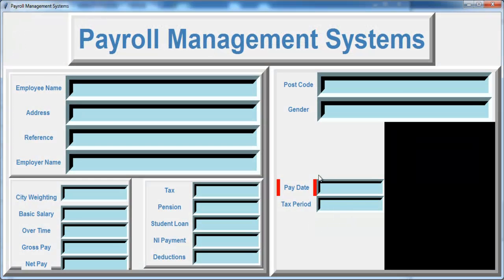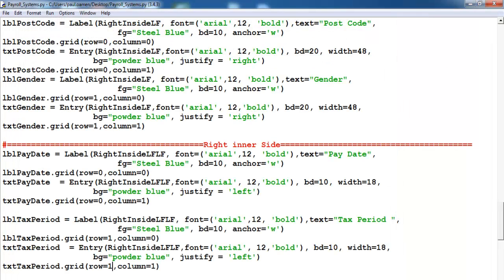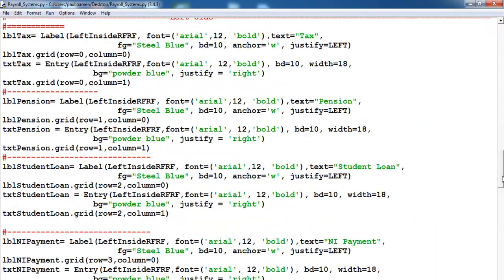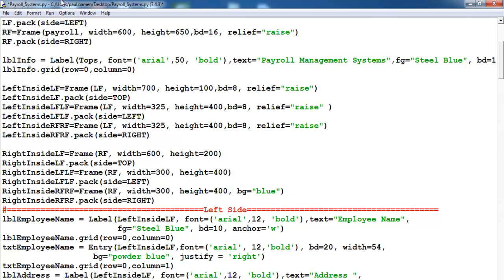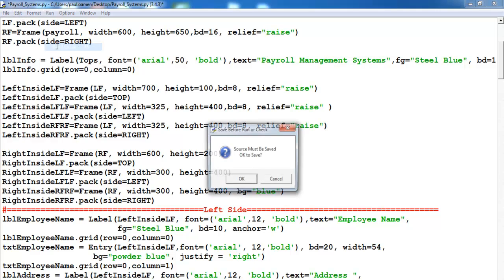What I need to do now is to get rid of the back color — let's look for that red back color somewhere here. There we go, the red one — let's get rid of that and I'm just going to change this to blue. Save and run.